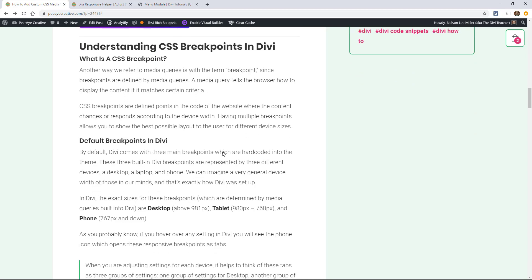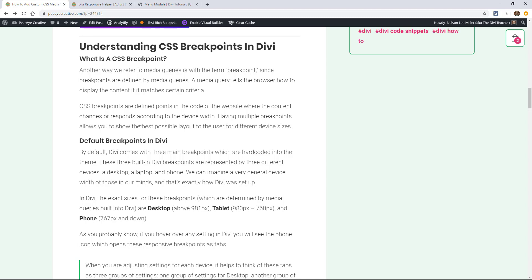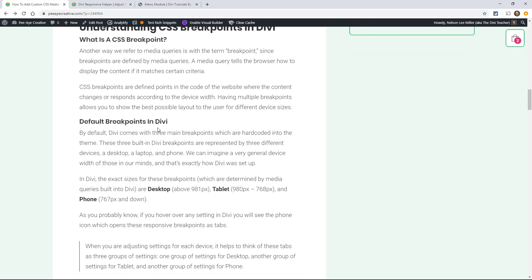First of all, let's understand what CSS breakpoints are in Divi, and if you don't already know this, you're going to have like an aha moment. What is a CSS breakpoint? It's another way to refer to media queries. The breakpoint is defined by the media query, and the media query is telling the browser how to display the content if it matches certain criteria. Well, in our example of what a breakpoint is, the criteria is width.